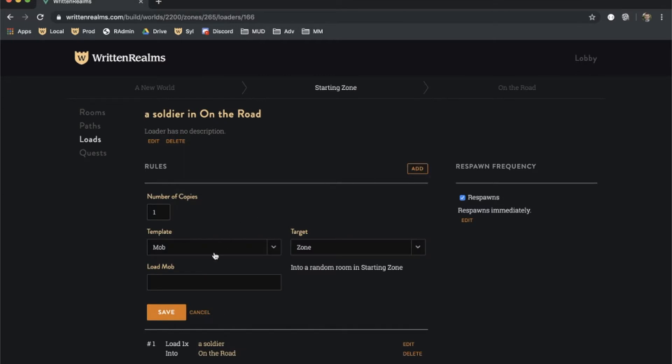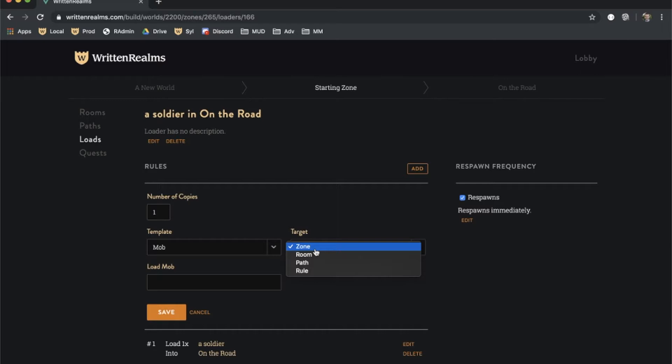Each rule loads a template, which can be a mob or an item. Each template is loaded into a particular target, which can be a specific room, a random room within a zone, a random room within a path, or the output of a previous rule. One reason you might want to use the output of a previous rule is to load an item into a mob for one specific load, but not for every single load of that mob. We'd like to do this here, but first we have to create an item.